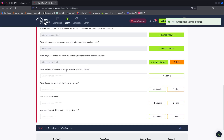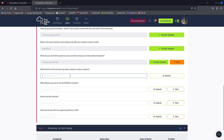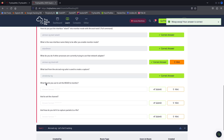Airodump-ng is used to create a capture. What flag do you use to set the interface to monitor mode?